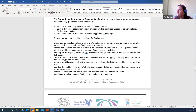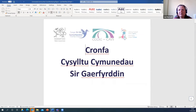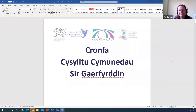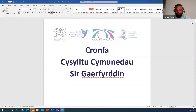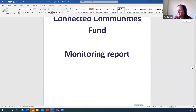We'll now move on to the monitoring form. You can complete this in Welsh or in English — just for the purposes of today I'm doing it in English. This is the monitoring report form, and I'll go through what you need to complete.